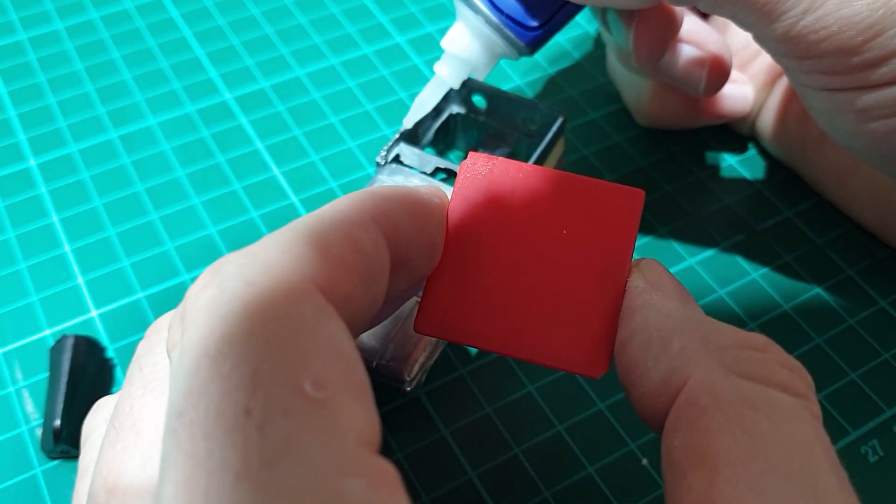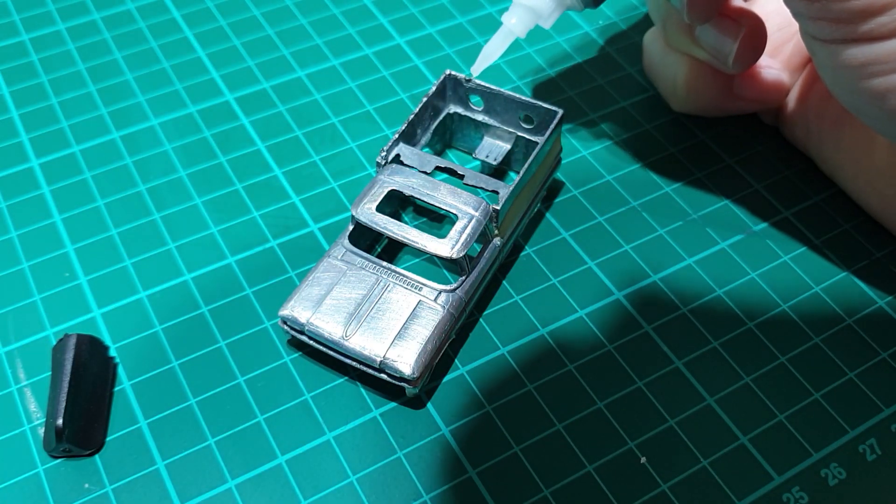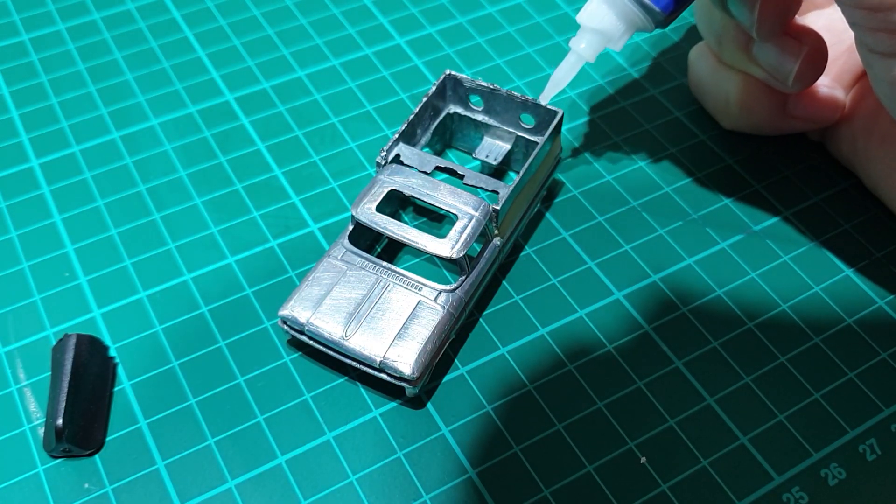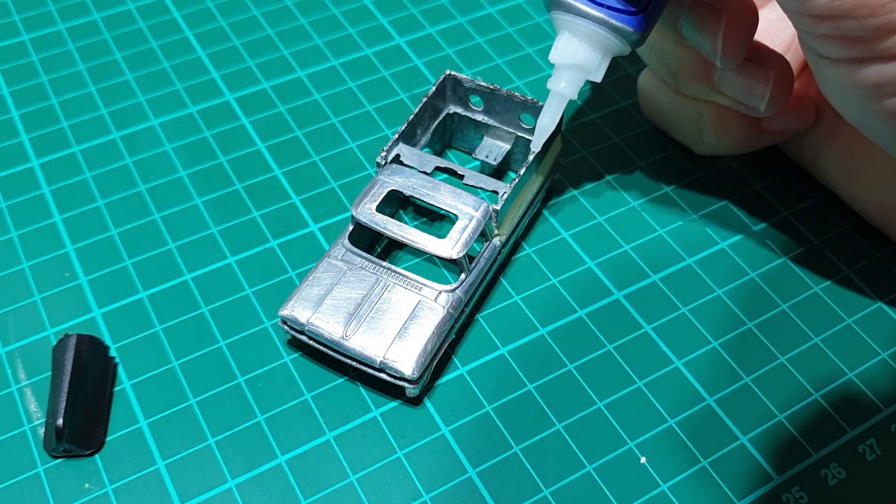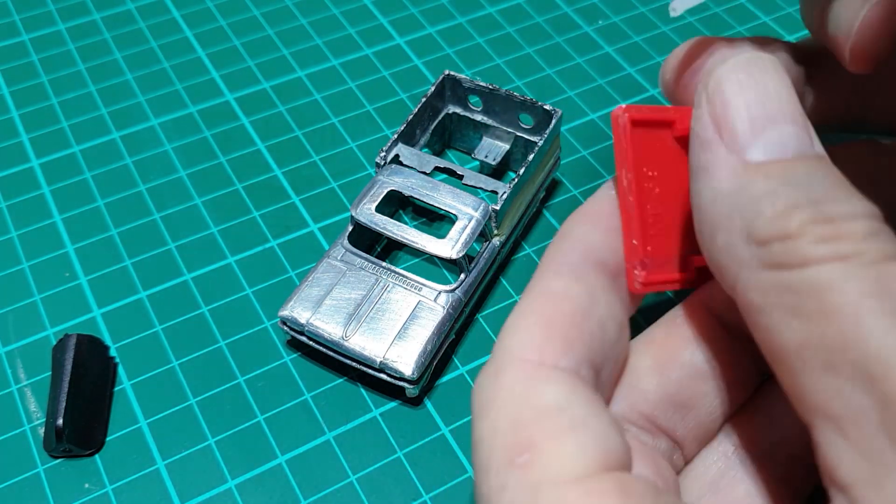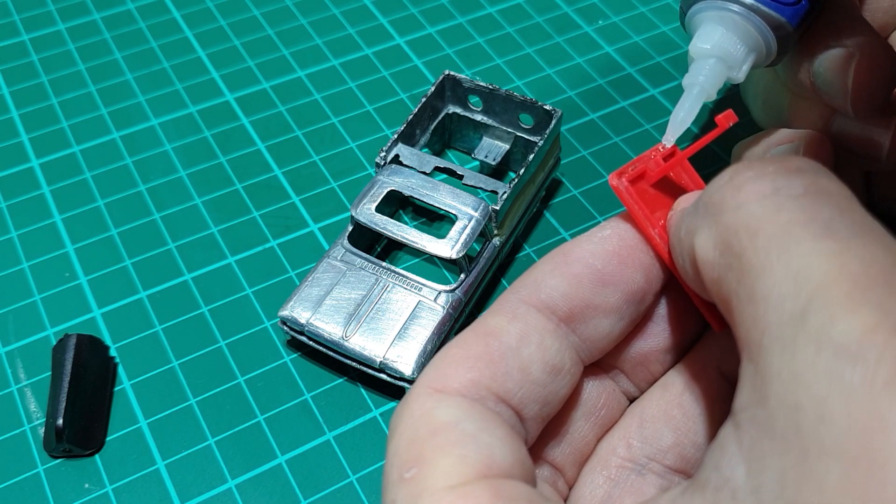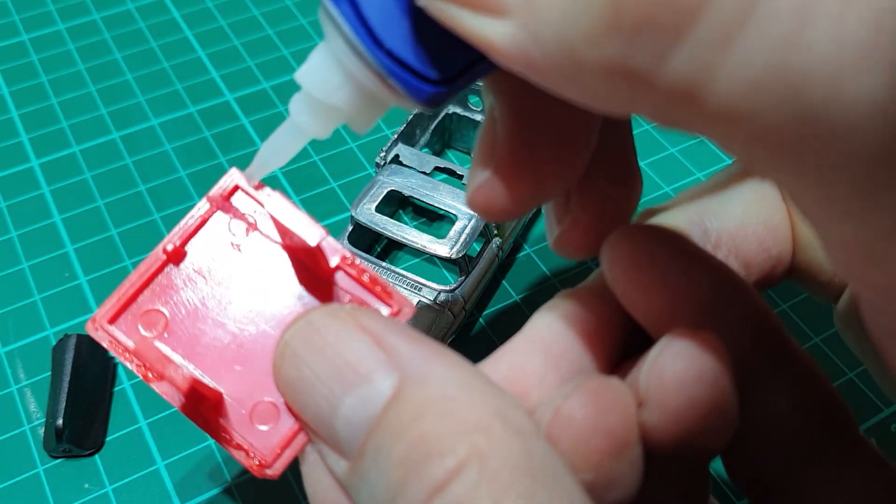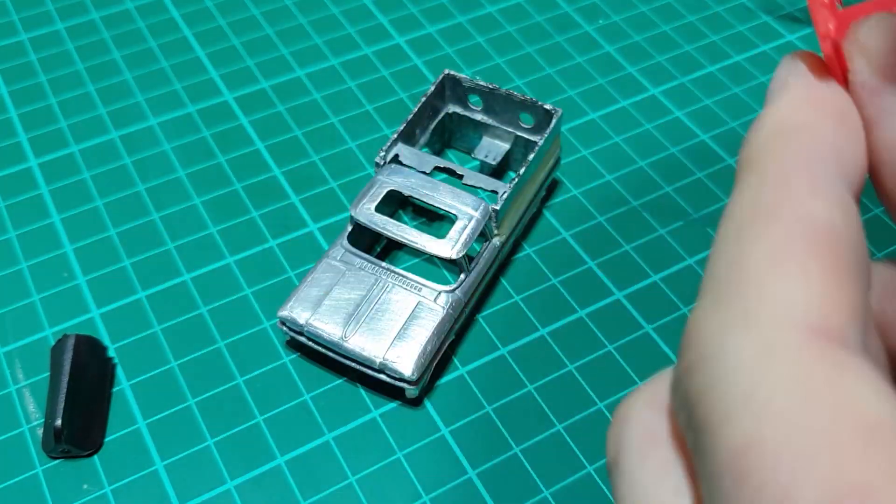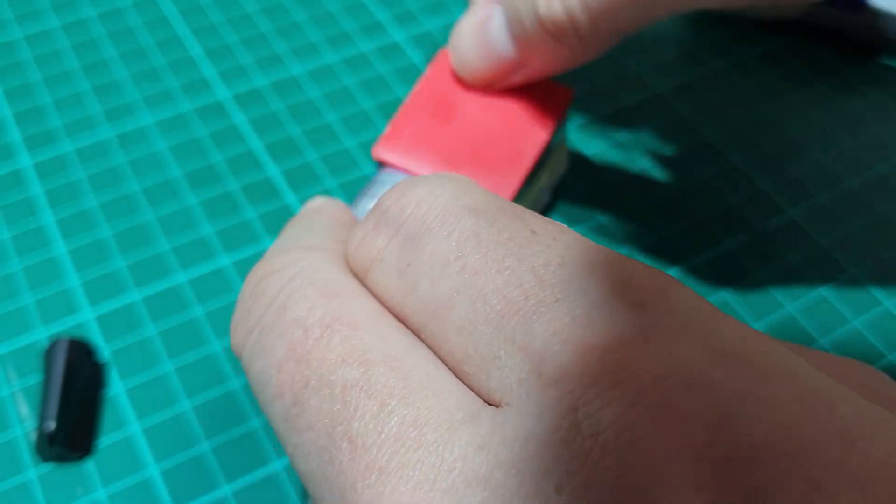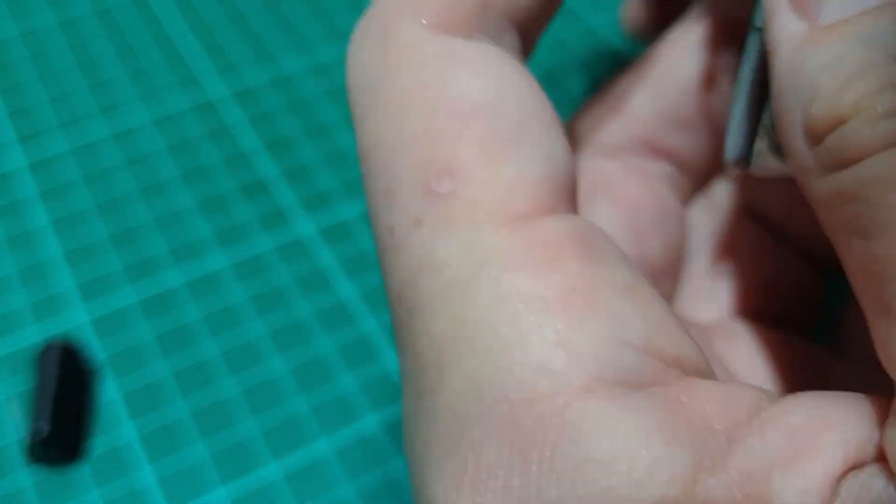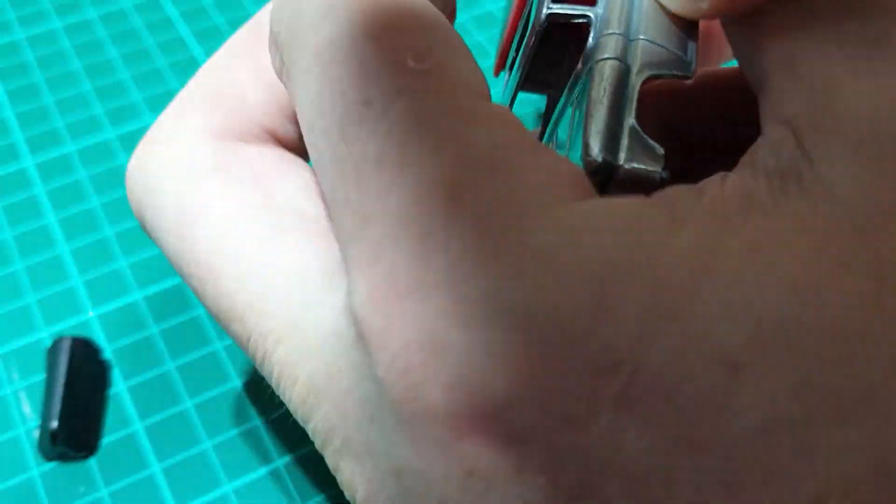So once the roof section had dried, we can now glue that in place onto the body. On the original Matchbox truck, those red clips on the side there held it in place, but as they have nowhere to sit within this model because they've been cut away, glue is the only option.